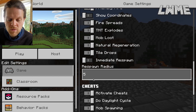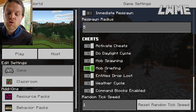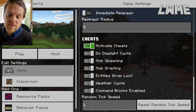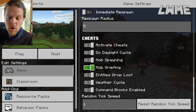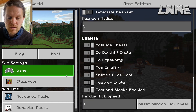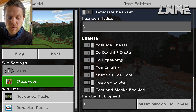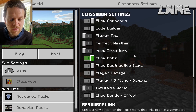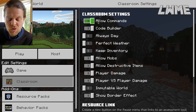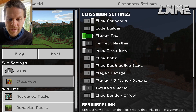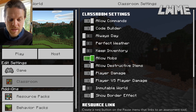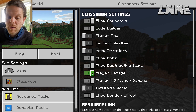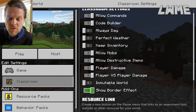We've got mob loot, which is new — so if you kill a mob it will drop loot for you, and you can have that on or off. Tile drops works the same way: if you break a block, does stuff pop out of that block? We can have that turned on or off as well.